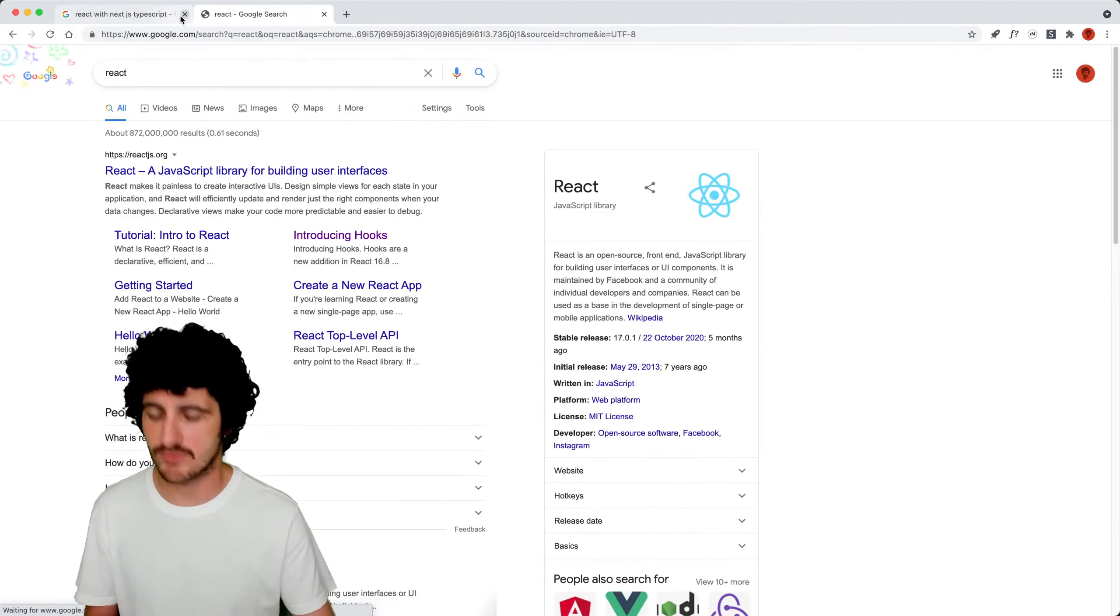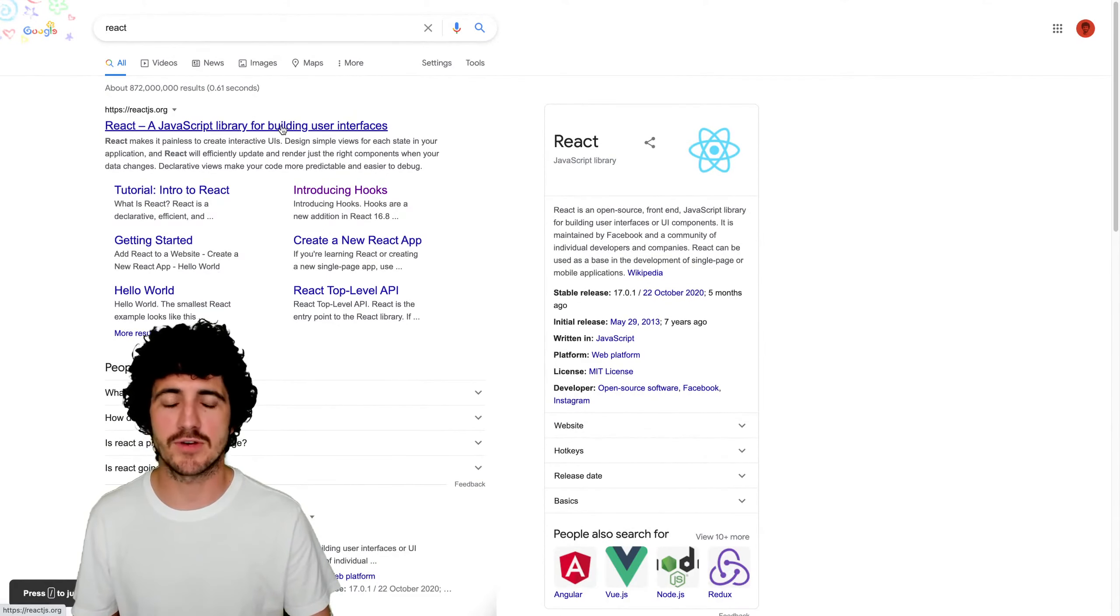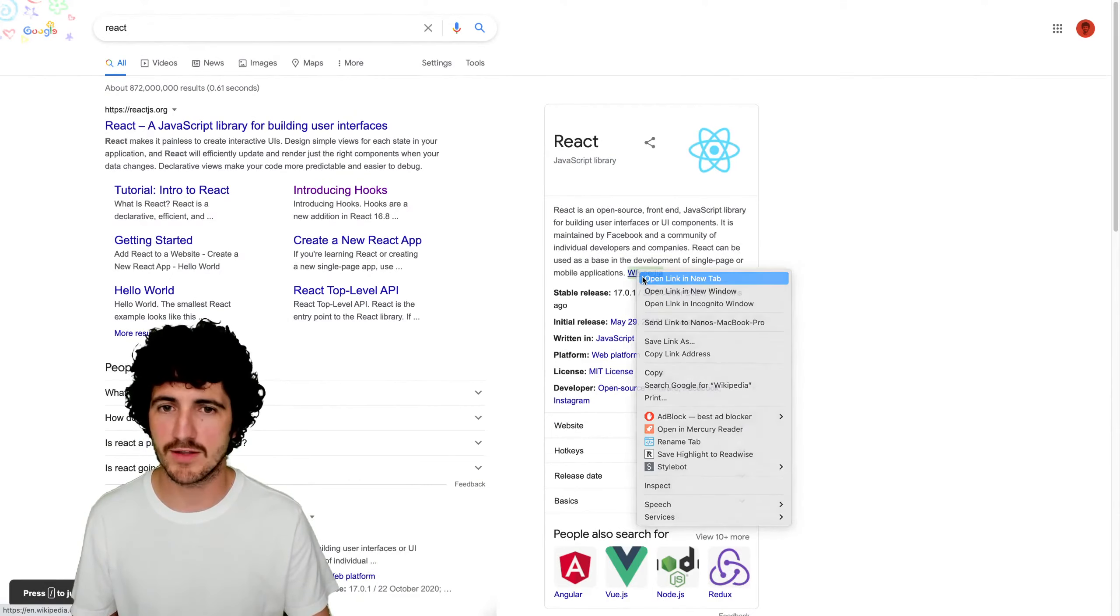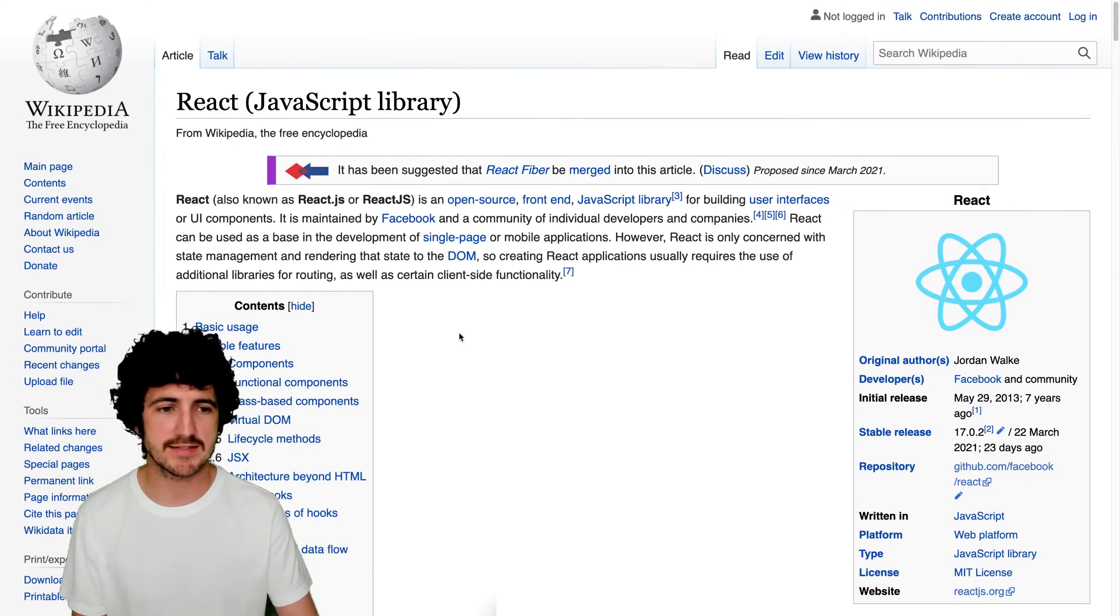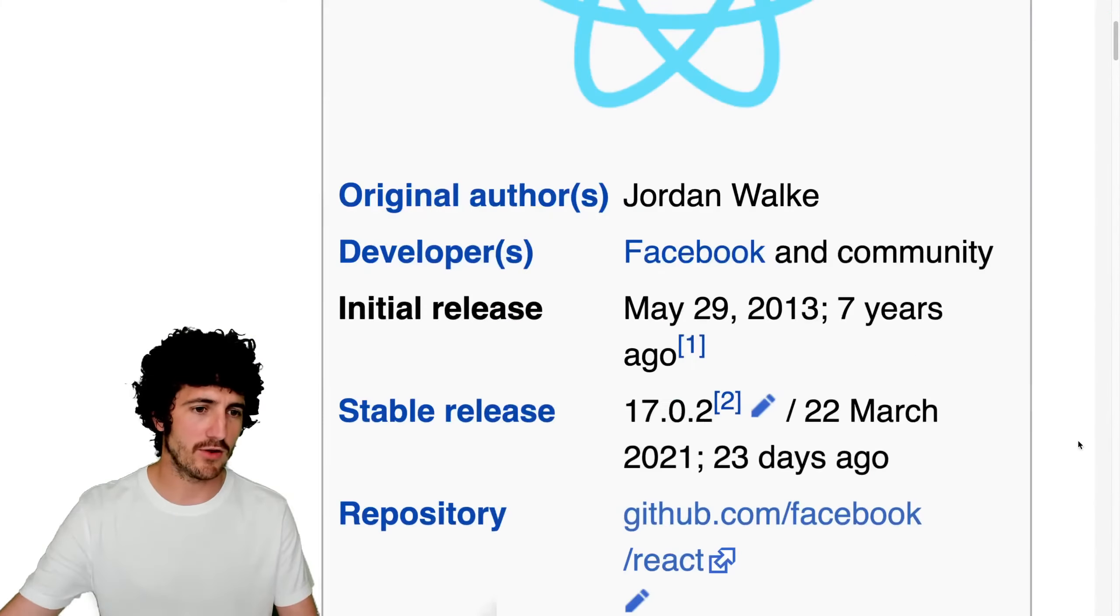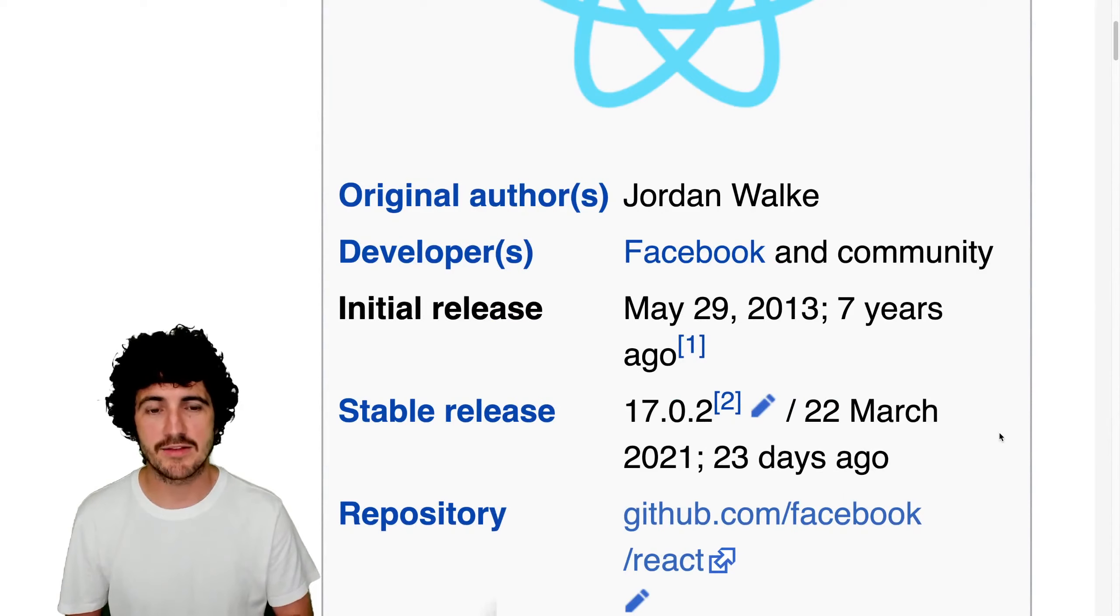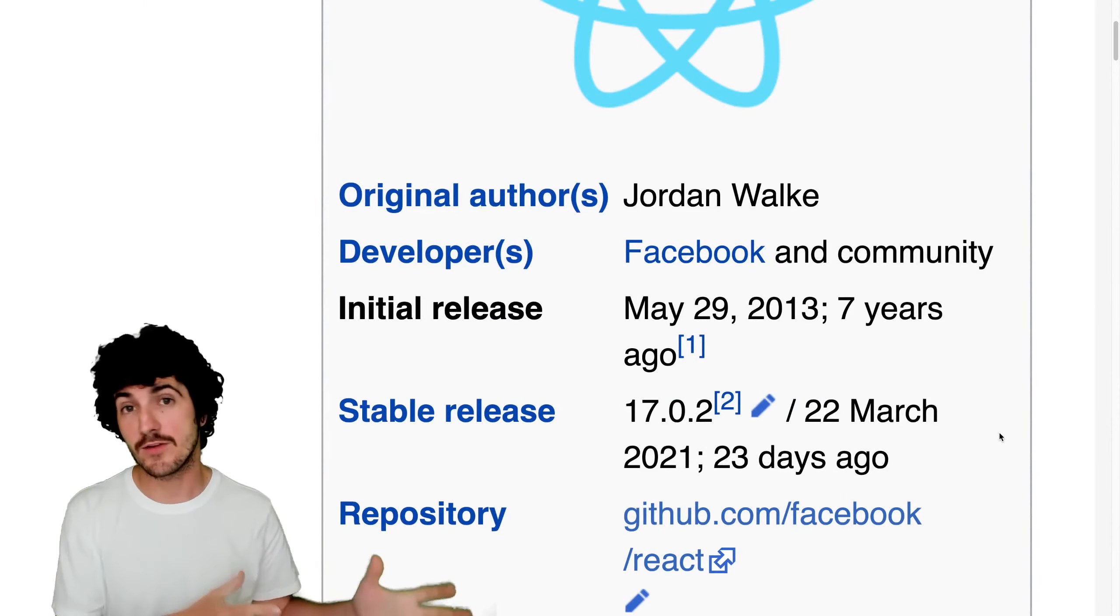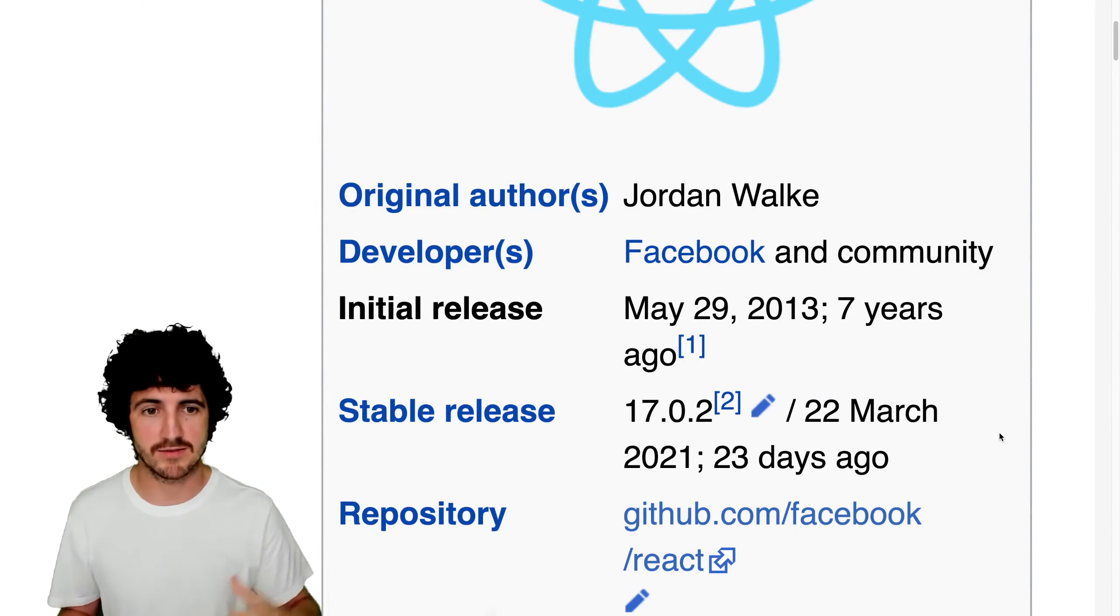So let's take a look at what React is. React is a JavaScript library for building user interfaces. You even have a Wikipedia page on what React is, and the original author is Jordan Walke, and the developers are from Facebook and the React community, which is big.